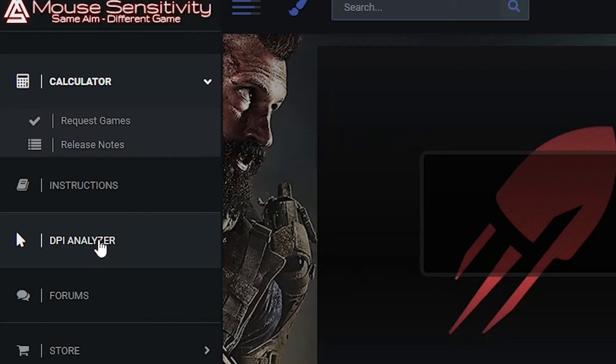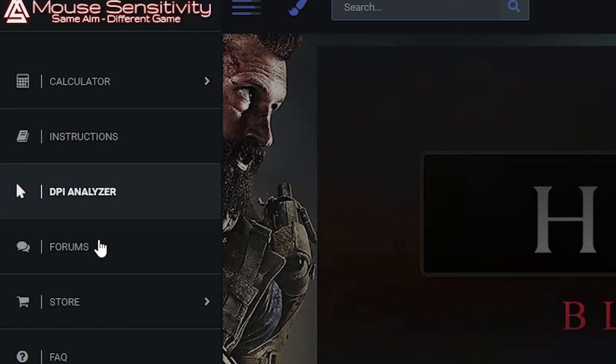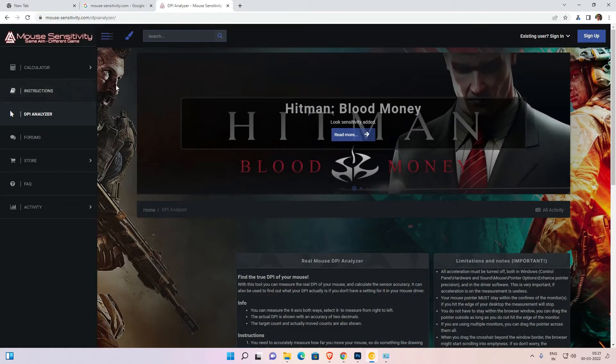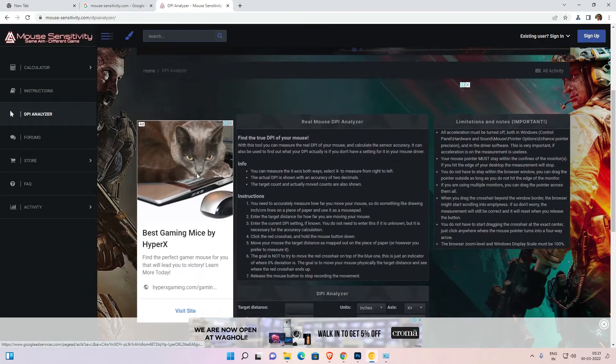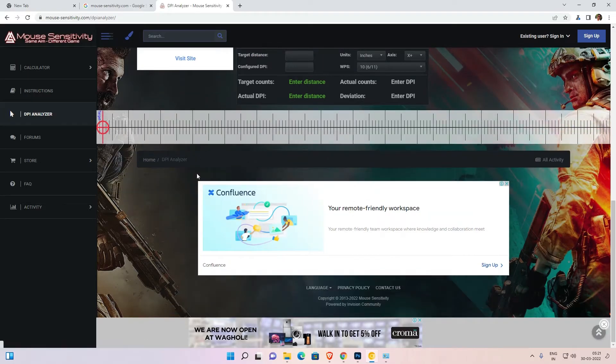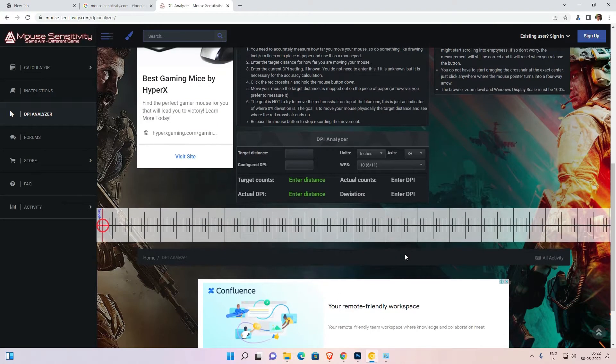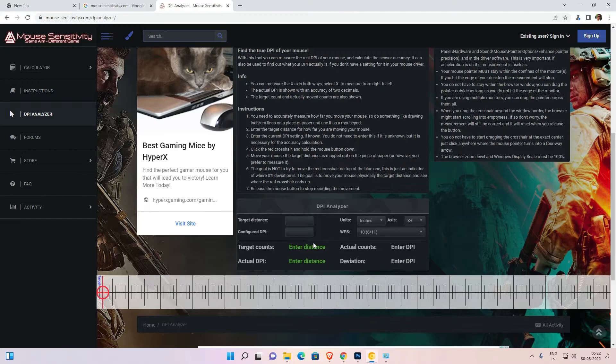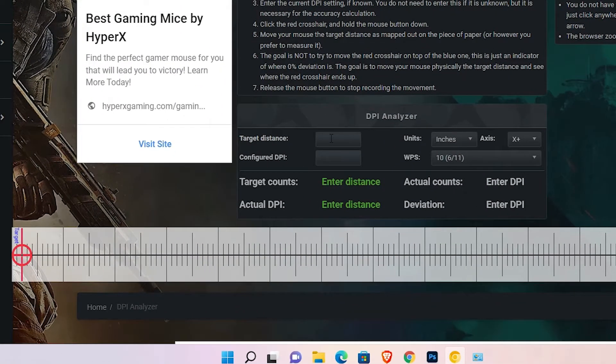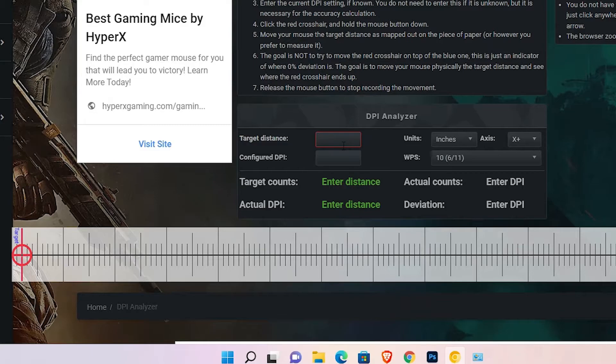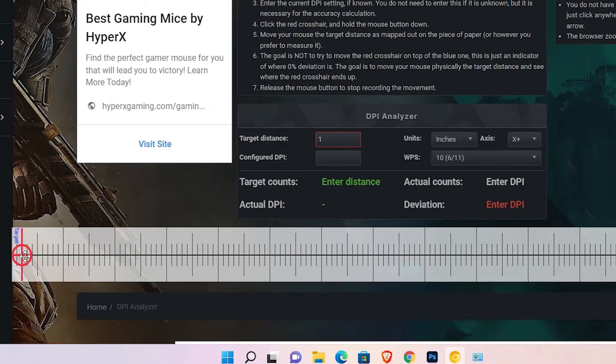Just click here. Scroll down, close any ad. Here, set targeted distance to one. Just add targeted distance to one. Don't change anything here. Now here we find red pointer or red circle.